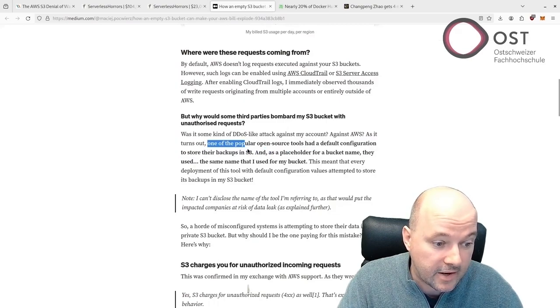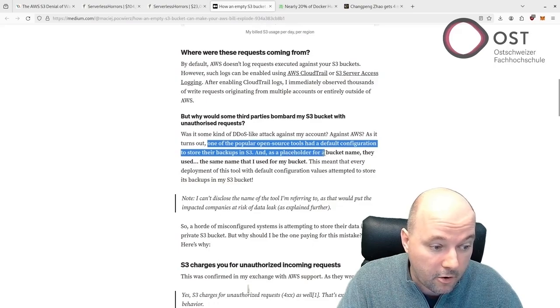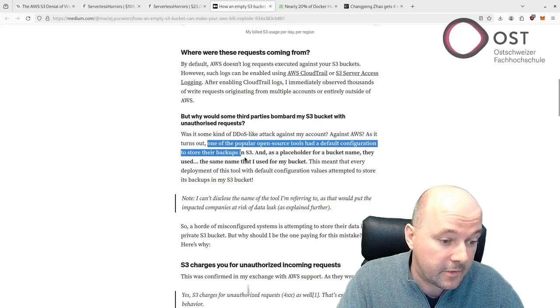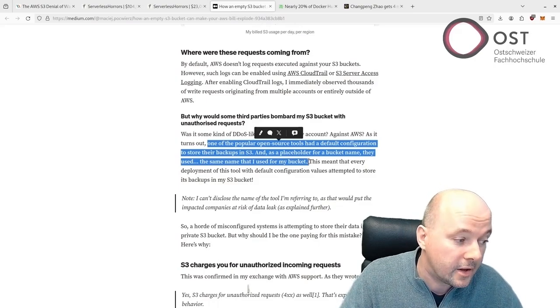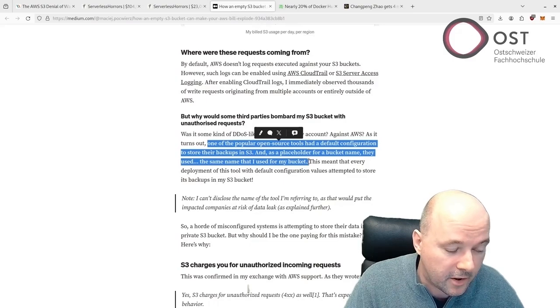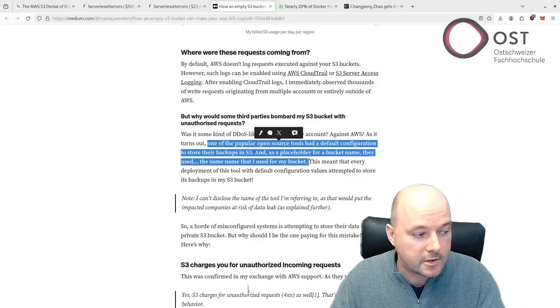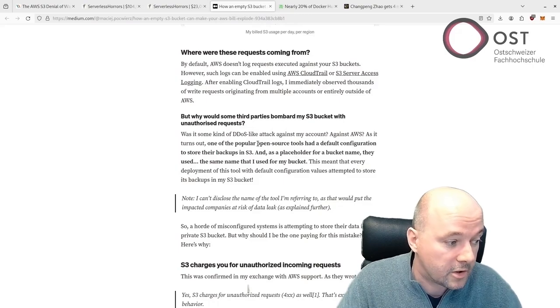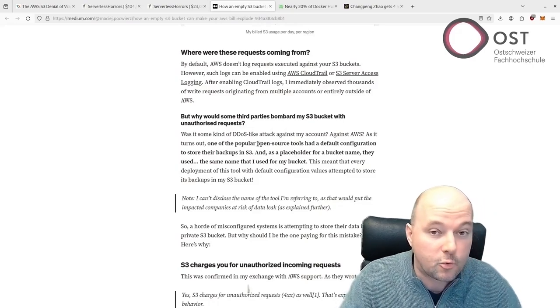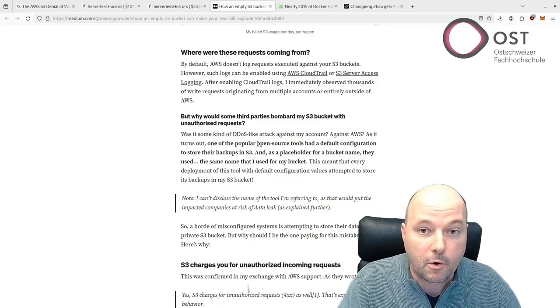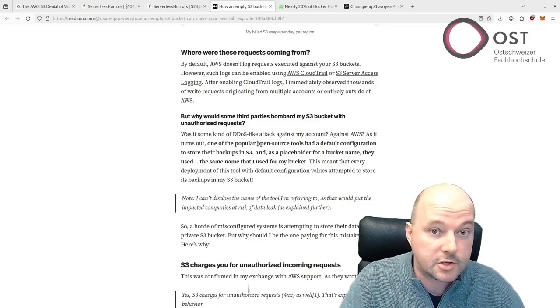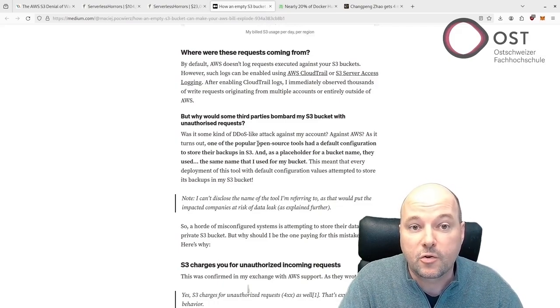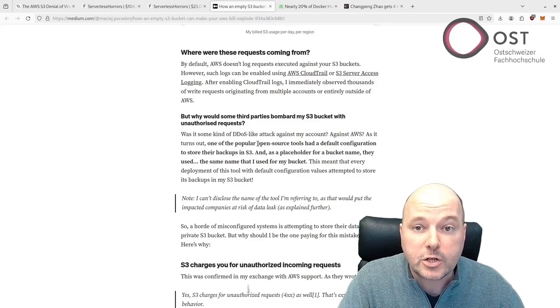As a placeholder for the bucket name, they used the same name that I used for my bucket. So he chose a bucket name that was used as a placeholder. Unfortunately, now this bucket exists, so this popular open source tool started to upload data, or tried to upload data to this bucket.